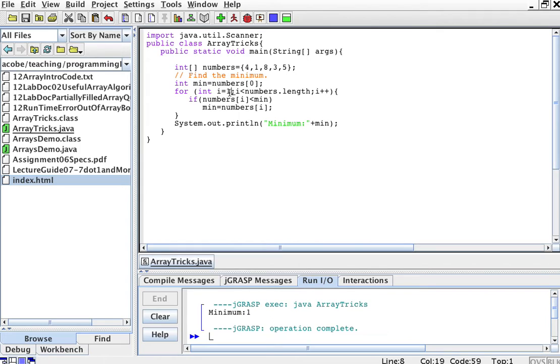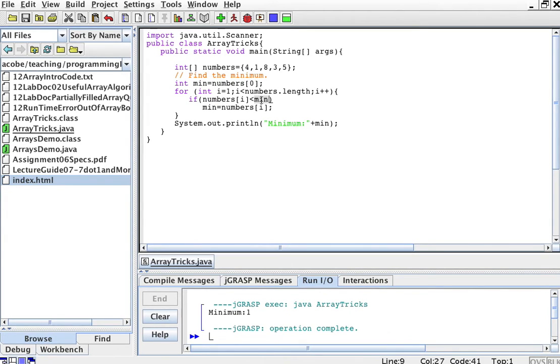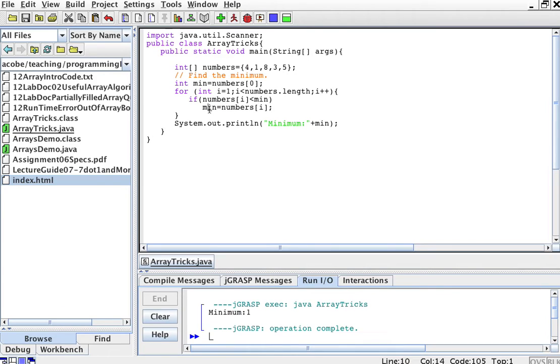Now what I'm going to do is, as I go from 1 to 4, I'm going to check whether numbers sub-1, numbers sub-2, numbers sub-3, and so on, whether numbers sub whatever is less than my minimum. If numbers sub something, so an element of the array, is less than my minimum, well then, my new minimum becomes that number.